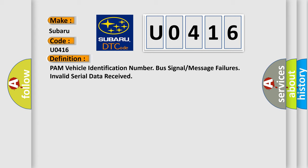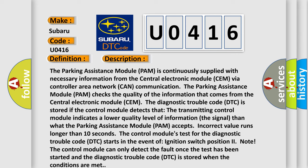And now this is a short description of this DTC code. The parking assistance module PAM is continuously supplied with necessary information from the central electronic module CEM via controller area network CAN communication. The parking assistance module PAM checks the quality of the information that comes from the central electronic module CEM. The diagnostic trouble code DTC is stored if the control module detects that the transmitting control module indicates a lower quality level of information. The signal than what the parking assistance module PAM accepts.